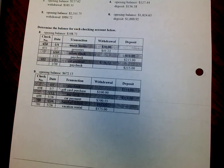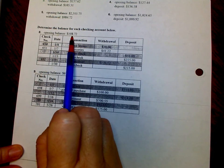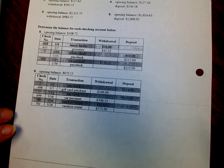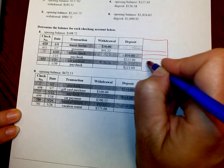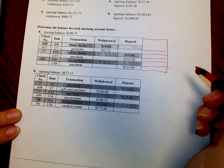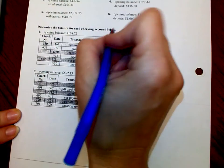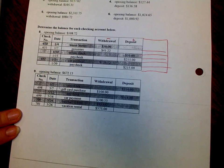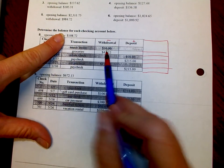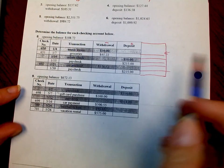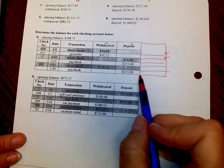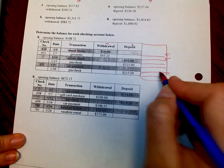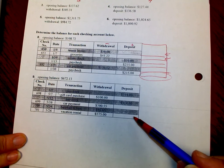Determine the balance for each checking account below. The opening balance is $108.72 — this is exactly what we did on the front. If it helps you keep track, make a table with opening balance, withdrawals, and deposits. Opening balance: you have a withdrawal — put the answer here. You have another withdrawal — put your answer here. And then at the very end, this is your new balance. Same for number nine.